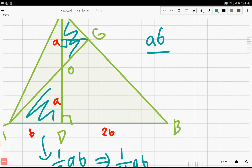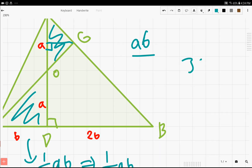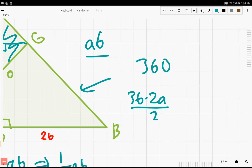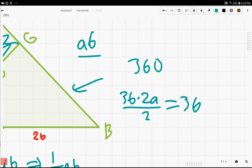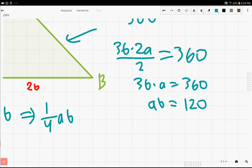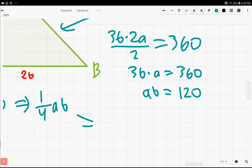In order to find 1/4 of AB, we use the fact that the area of the whole triangle is 360. Using base times height: 3B times 2A divided by 2 equals 360, meaning 3B times A equals 360, which means AB equals 120. So dividing by 4, we find that 1/4 of AB equals 30, which is our answer.